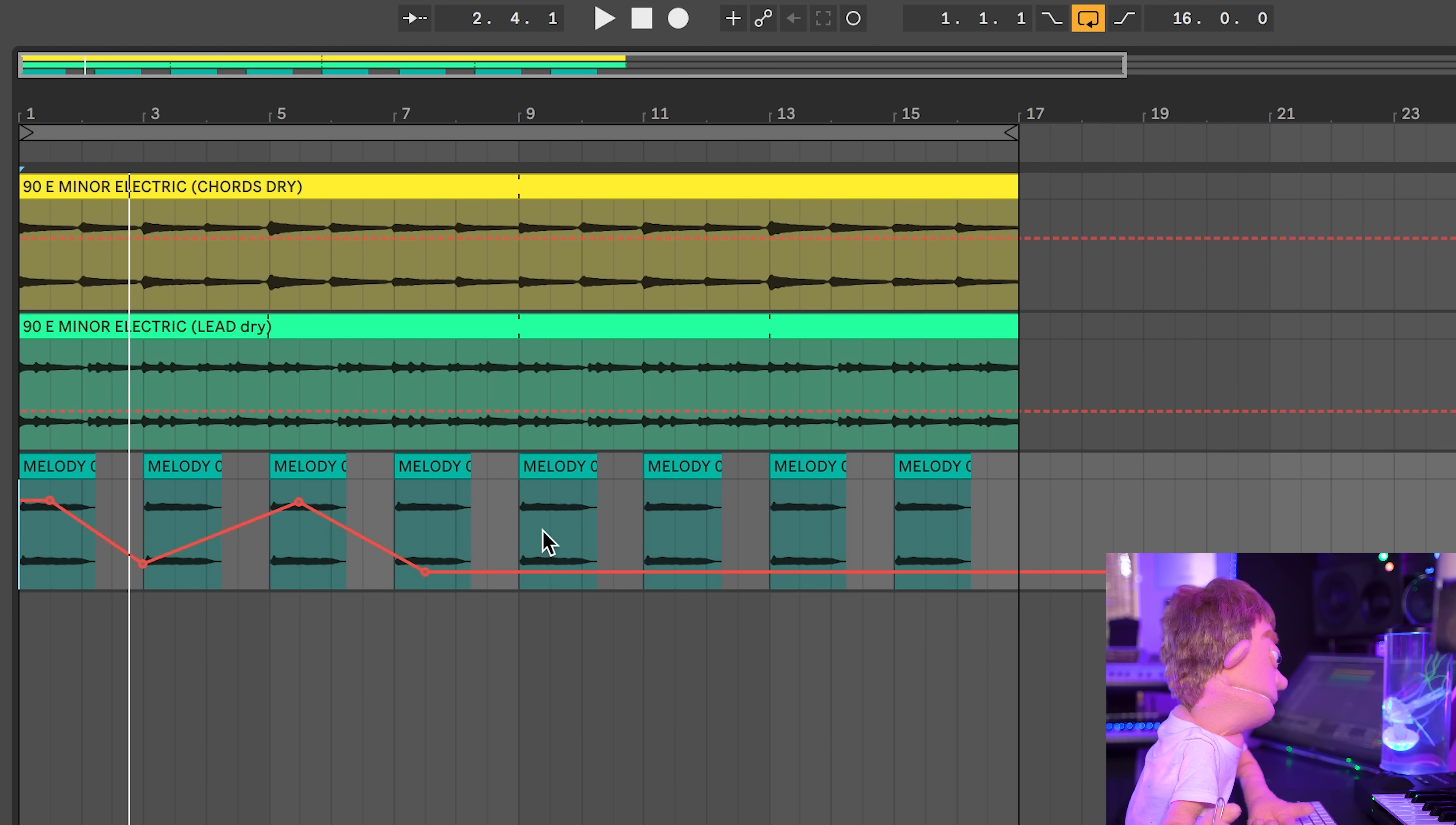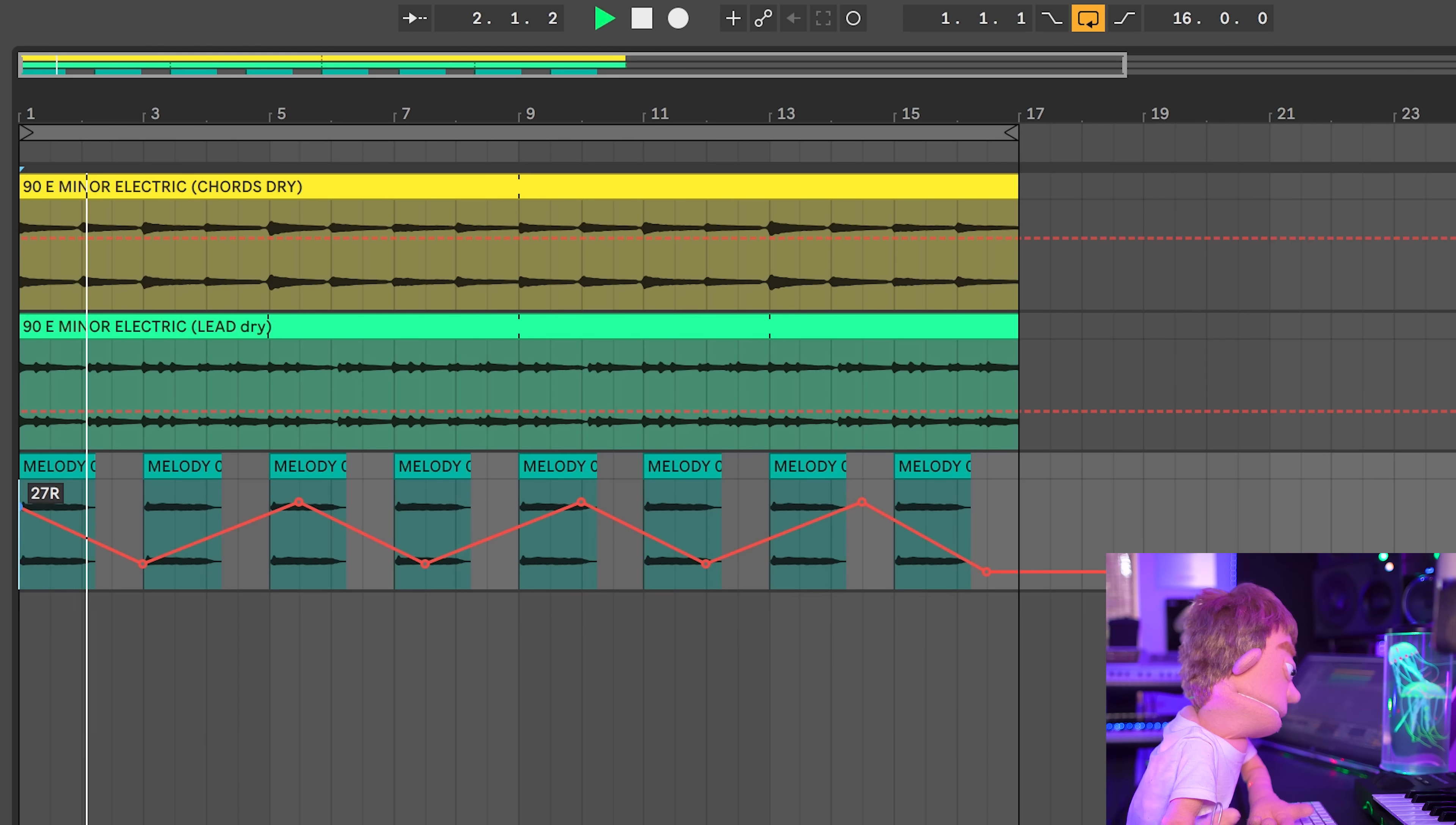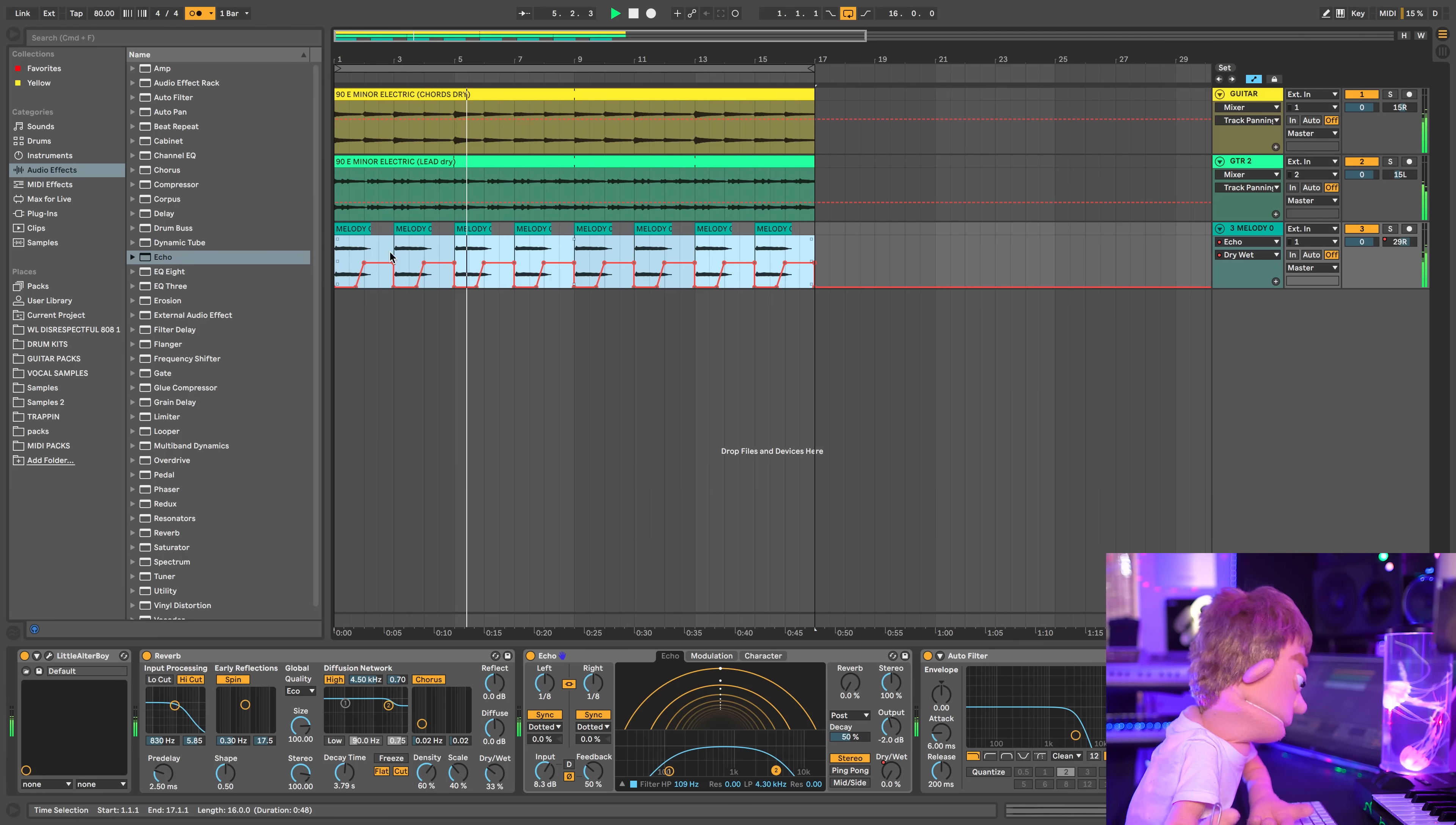And then this can go back up over time. And maybe we'll just keep it going like this. Boom.